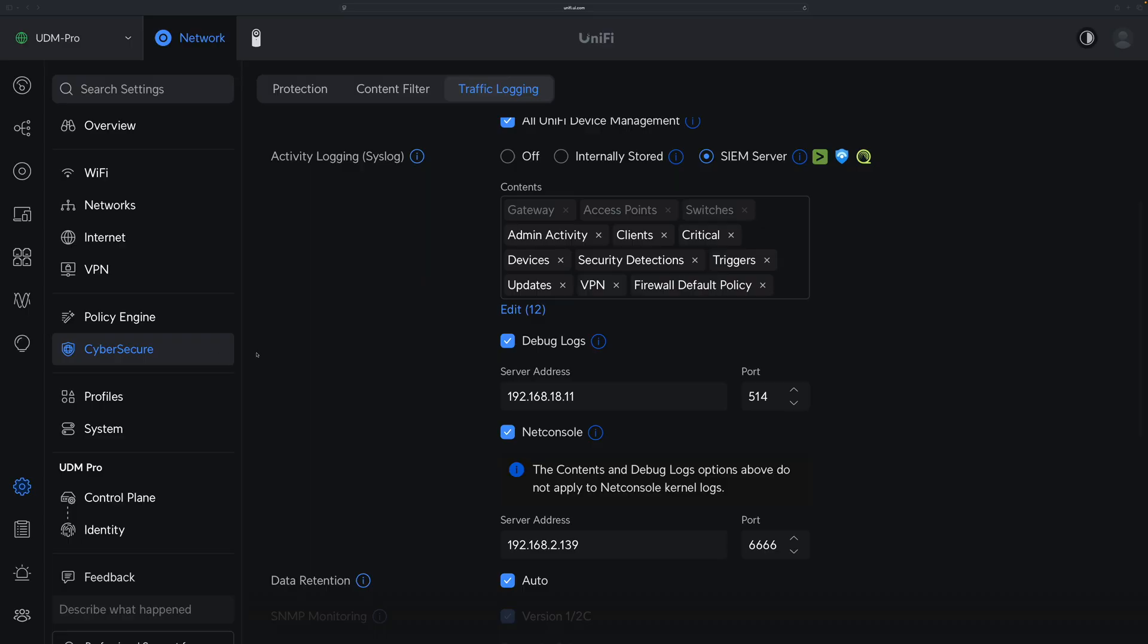In UniFi Network application under the Traffic Logging setting for Activity Logging, there is a setting about netconsole. If you check the further information, it mentions three important things: it sends kernel logs from UniFi device's syslog, not just this gateway, to a remote netconsole server. So in this video, let's explore this option.